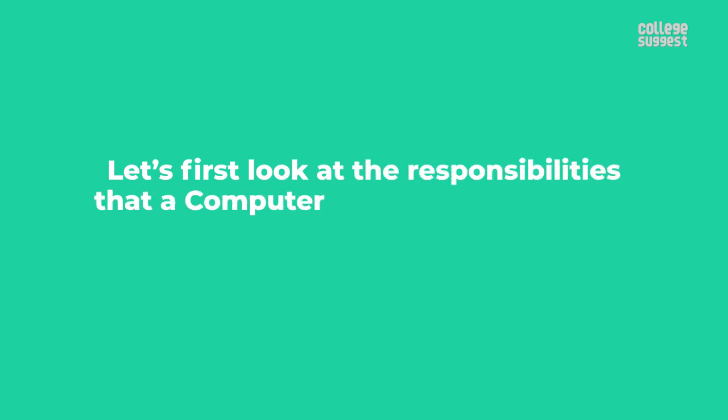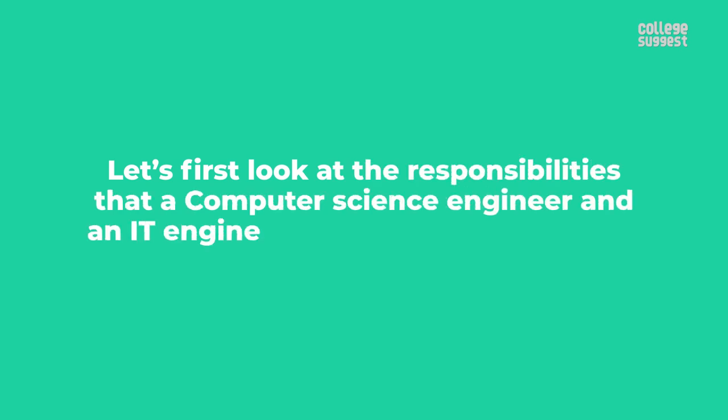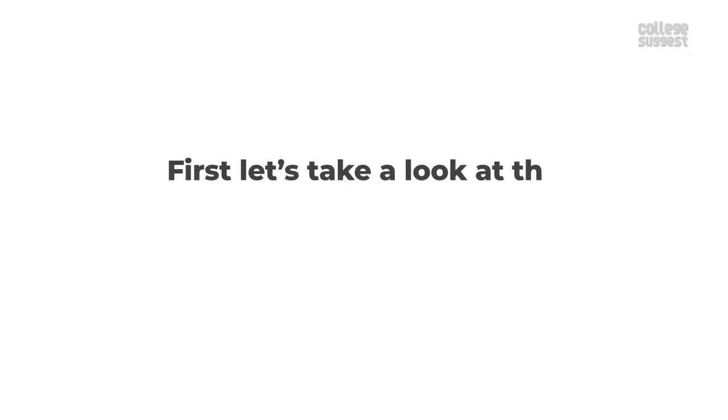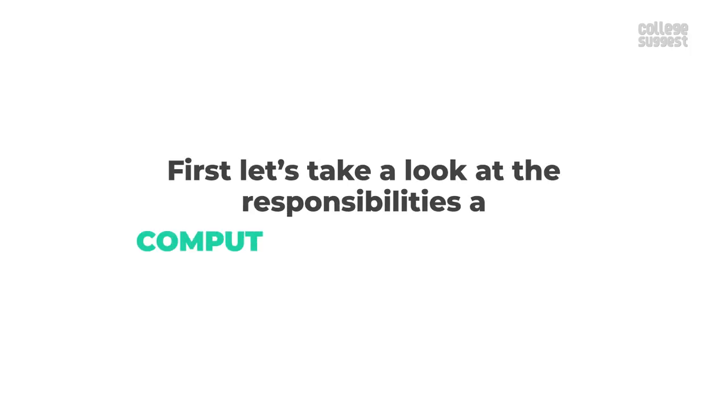Let's first look at the responsibilities that a computer science engineer and an IT engineer must possess in order to carry out their professional duties. First, let's look at the responsibilities of a computer science engineer.